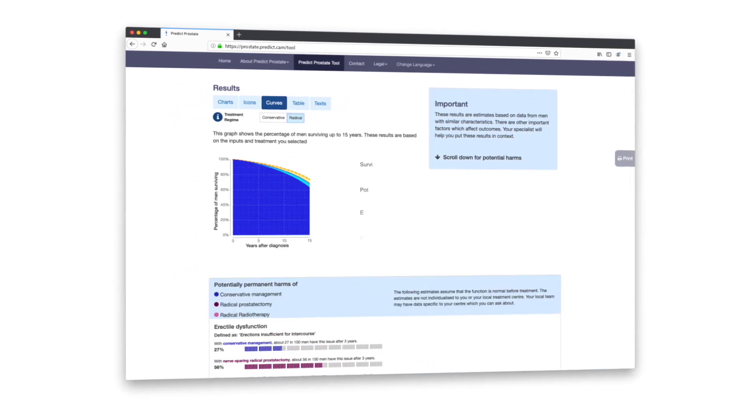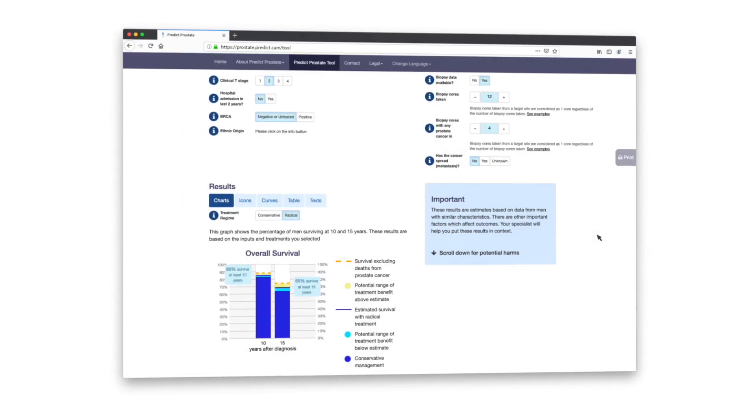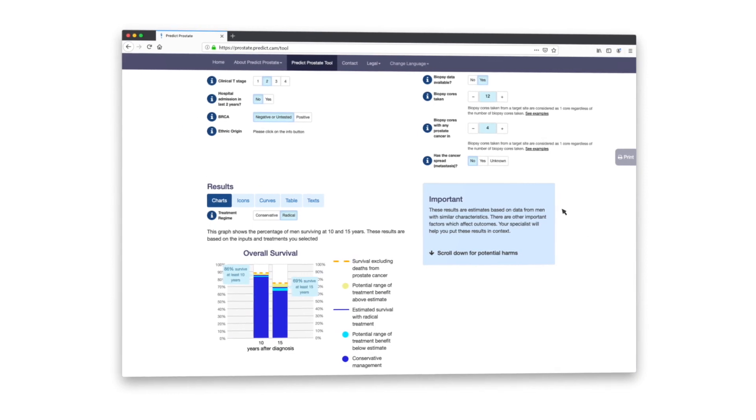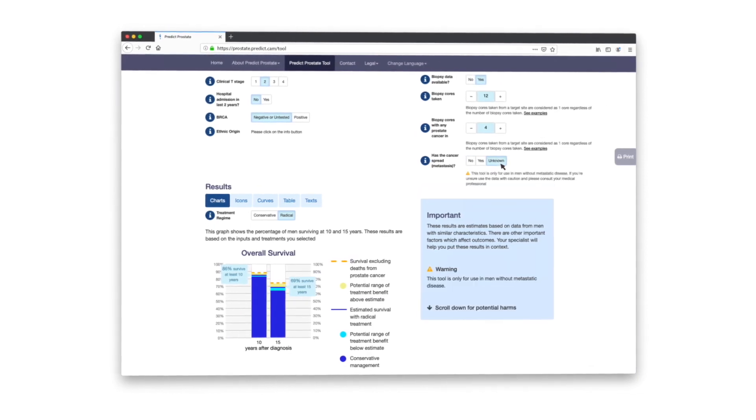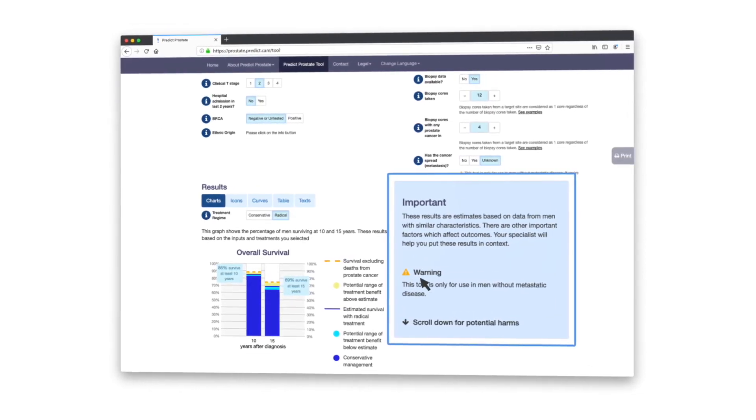PREDICT Prostate, however, is not for use in cases where the prostate cancer has spread beyond the prostate and is not as reliable if you have very aggressive disease.